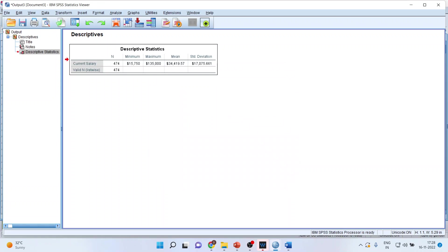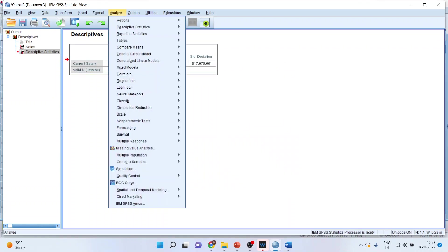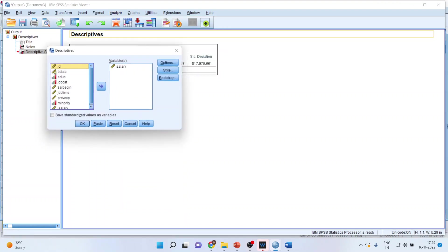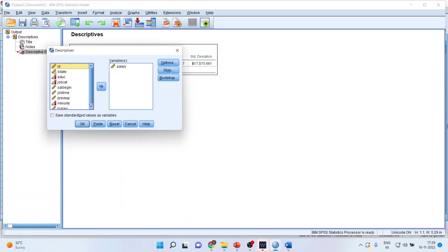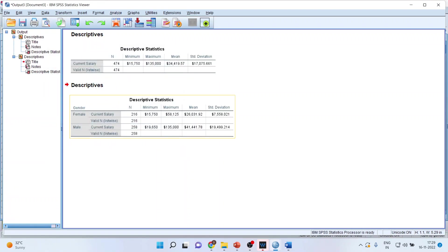At present, nothing will happen. But when you will run this command, analyze, descriptive statistics, descriptives again, you will notice something that the mean salary of female and mean salary of the male will be generated separately.